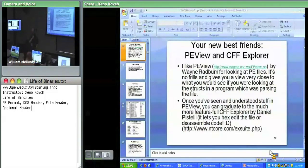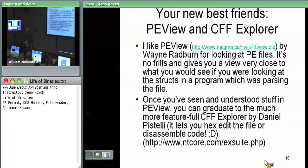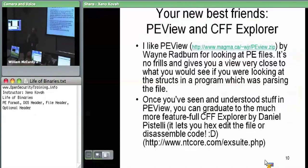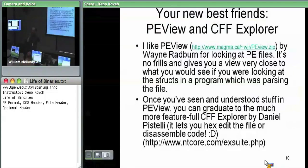We're going to be using PE View a lot in order to dissect the binaries. I like PE View because it's very close to the actual structure definition — the names are fairly close and there's not a lot of interpretation. When you don't know PE, it's good to just have the one-to-one mapping of here's the structure definition, here's what it looks like in the file, here's the literal values. PE View for the most part doesn't parse most things, but the things it does are very helpful to go through.